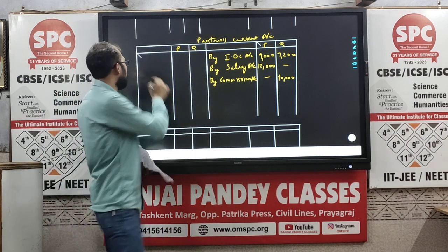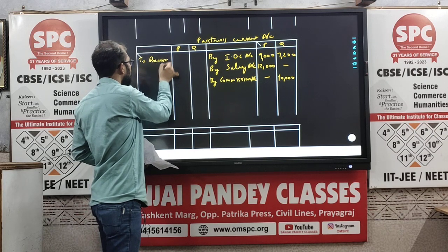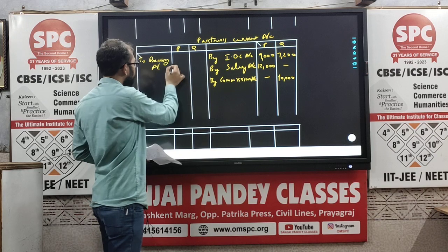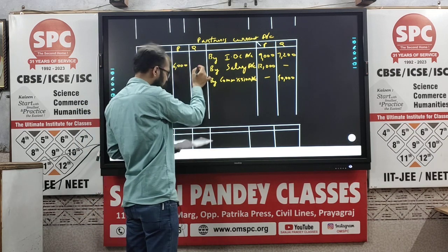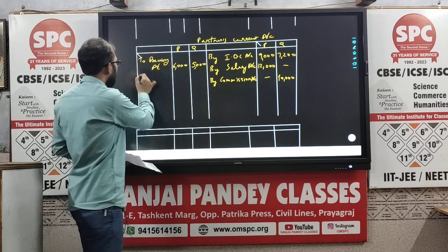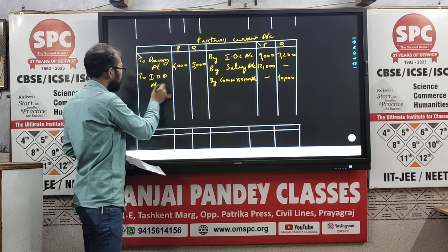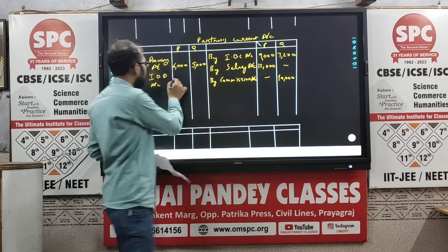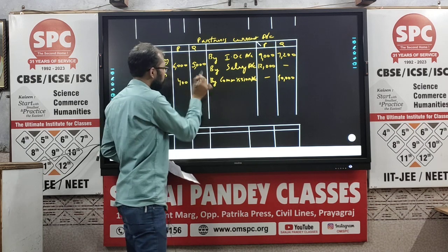The next is drawings. To drawings: the drawings of P are rupees 6,000 and for Q it is rupees 5,000. Then interest on drawings — the last item — that is 400 for P and 300 for Q.